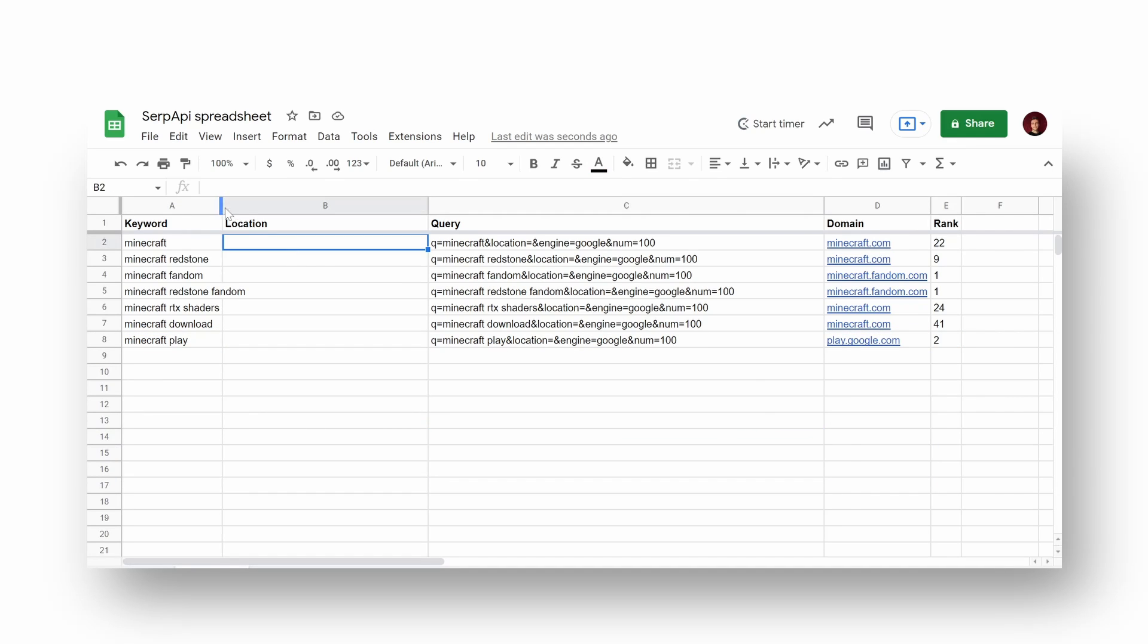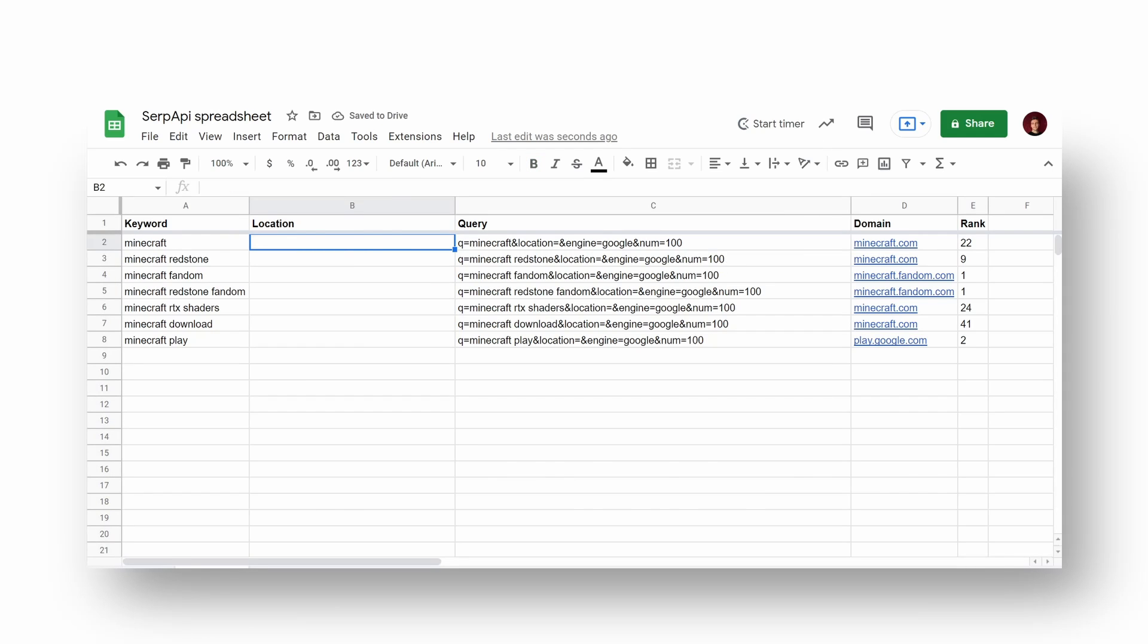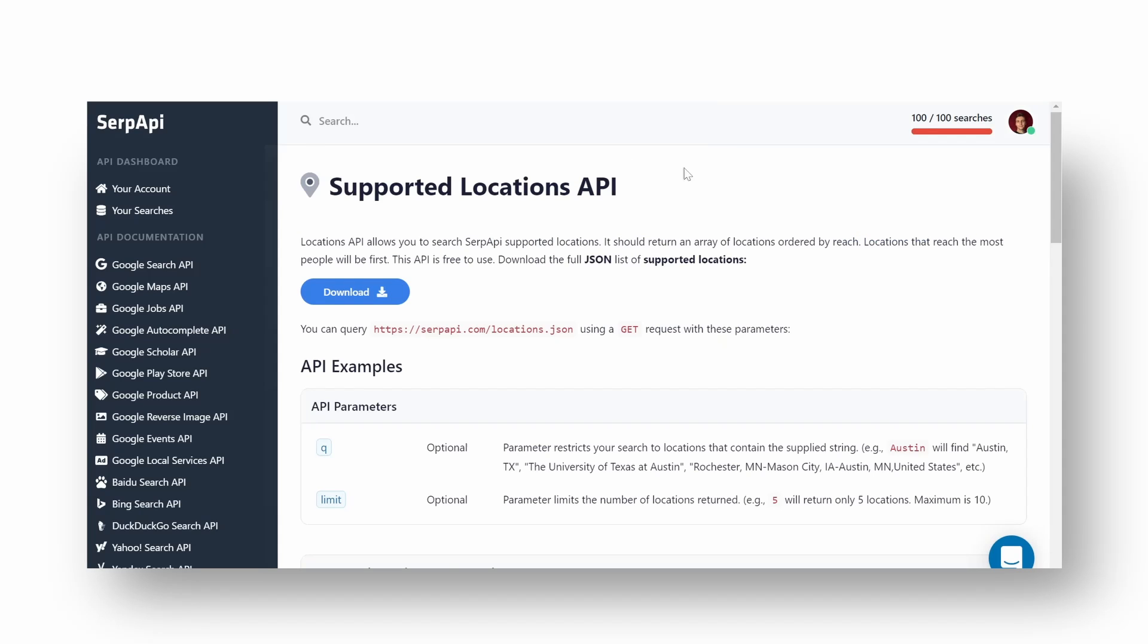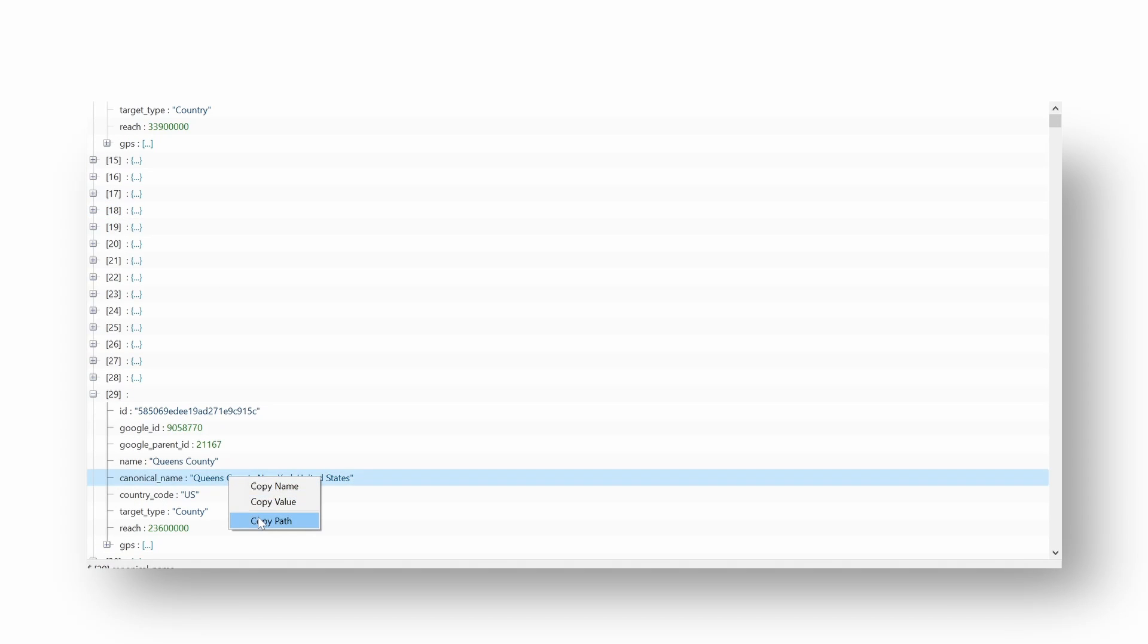To get locations data that can be accepted by SERP API, you need to download supported locations API JSON file. In this case I've downloaded and opened a JSON file inside a text editor program to copy random locations and see what rank result would be.